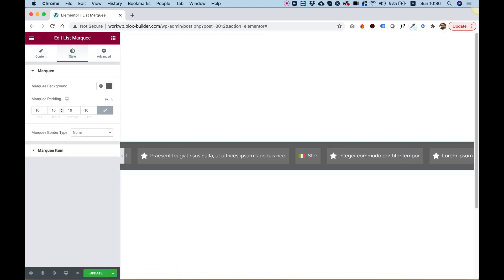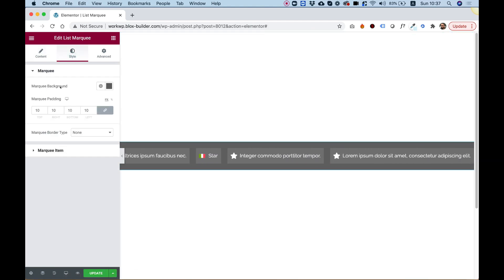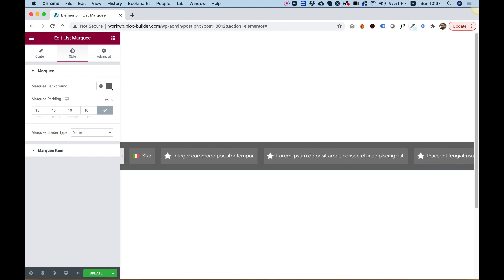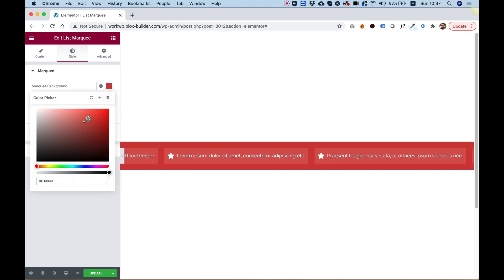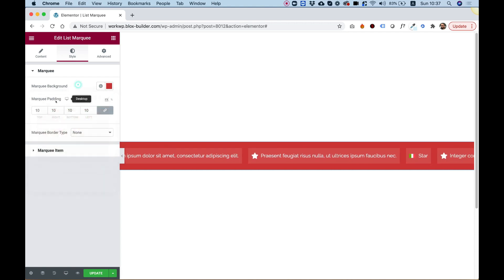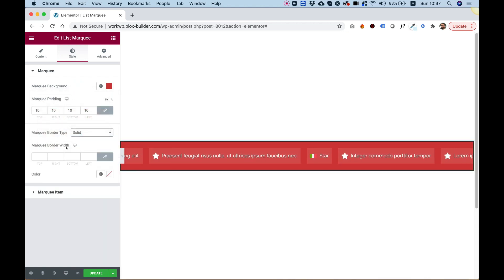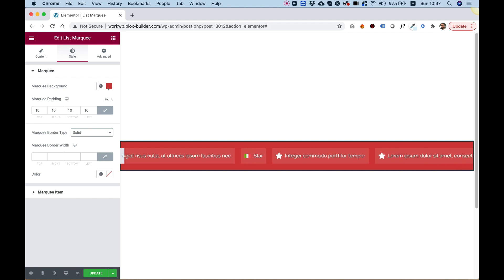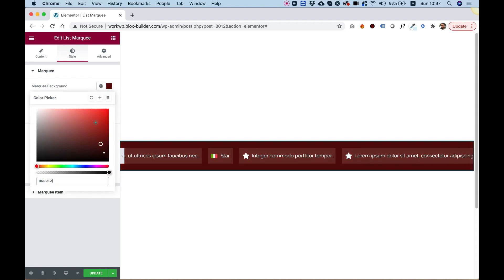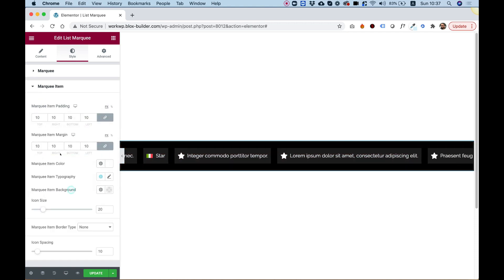Let's jump into Style and see what options we have. First of all, we have an option for marquee background — we can add a background to our marquee, and that looks awesome. We can also add a border if we want to, and then jump into the rest of the settings.